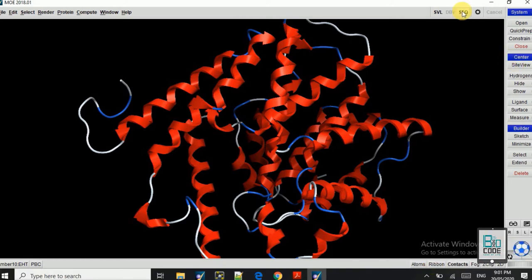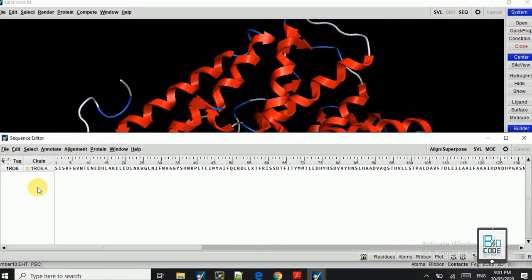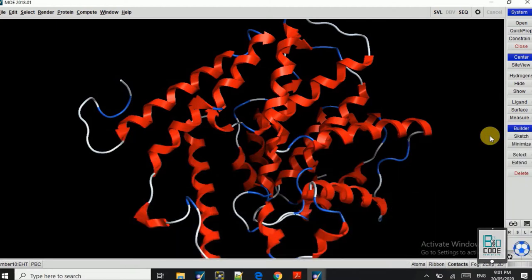If you have anything extra in this, you can just simply click on the sequence. If you have any ligand or anything else, then first you need to remove all that.